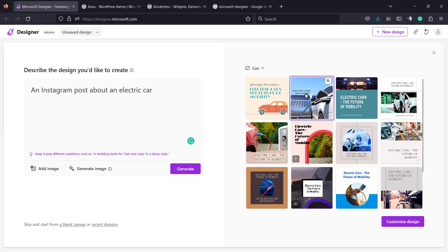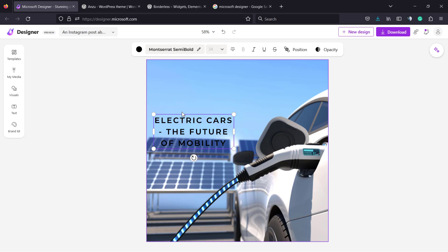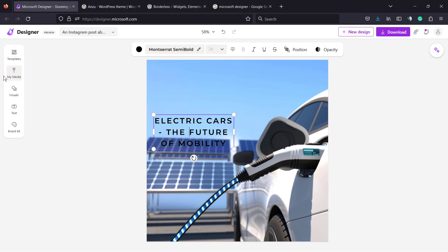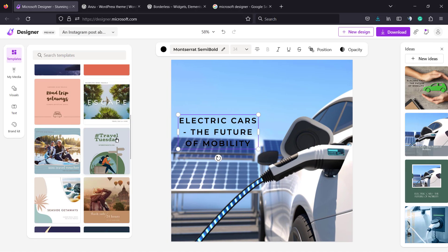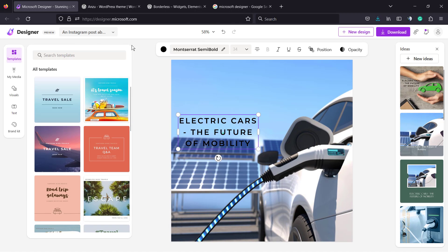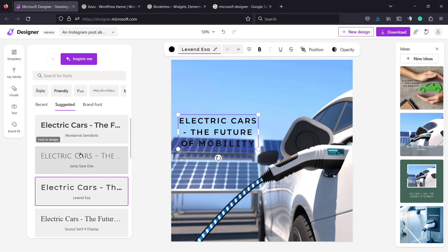Here are some examples they created for you. I would like to start editing from this one, so we're gonna select it and go to 'Customize Design' right here. You can see 'Electric Cars: The Future of Mobility.' We can customize every single part from here, just like Canva. You can select the text and apply some templates if you prefer.